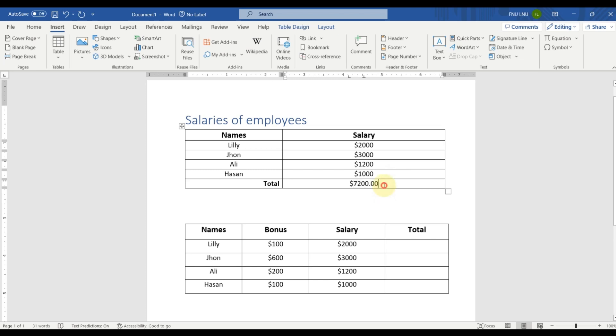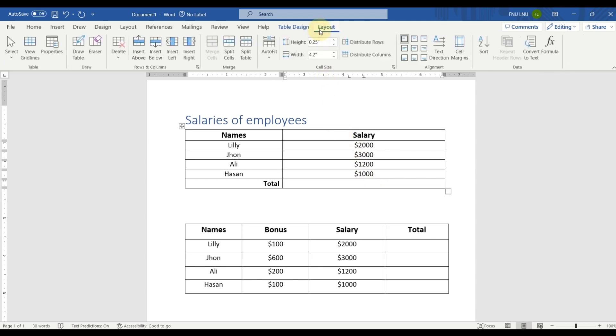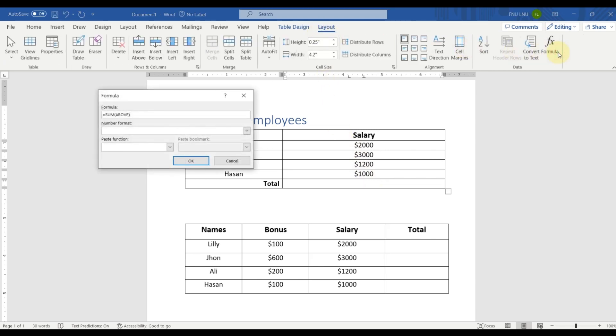So let's clear this first. Now, for example, we want to calculate the average of all the above salaries. So again we will go here in layout tab. Go here in formula.